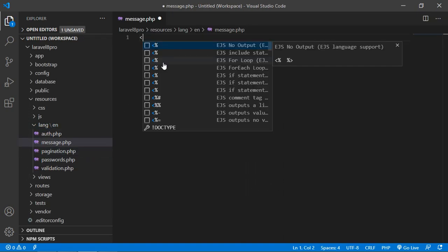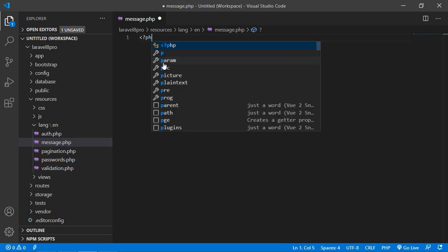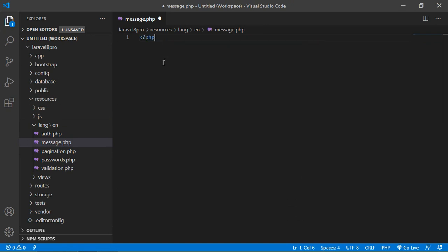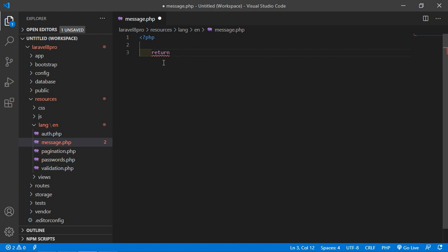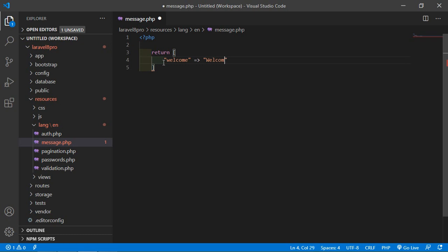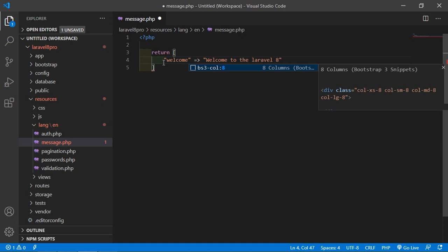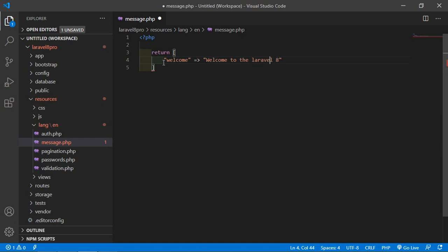And here, just write php and return here array, and inside this array just write welcome and here just write welcome to the Laravel 8.